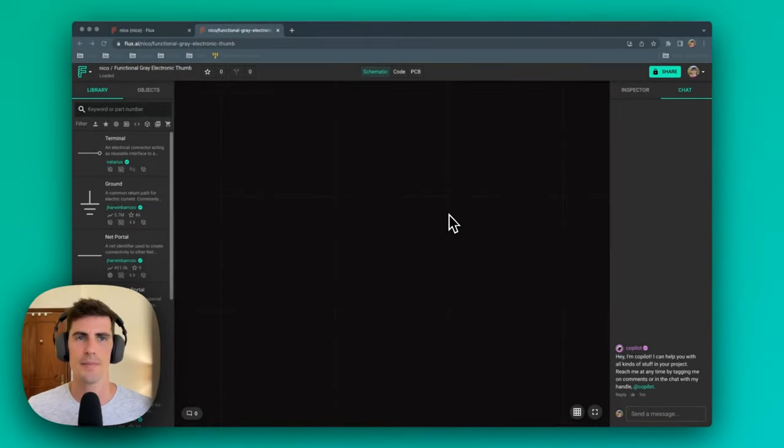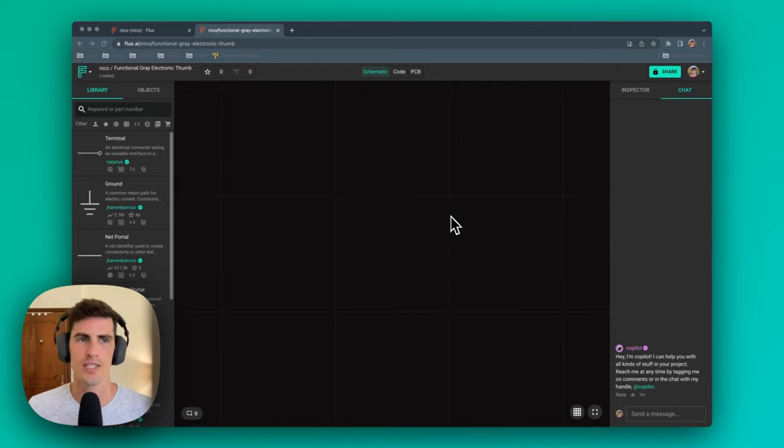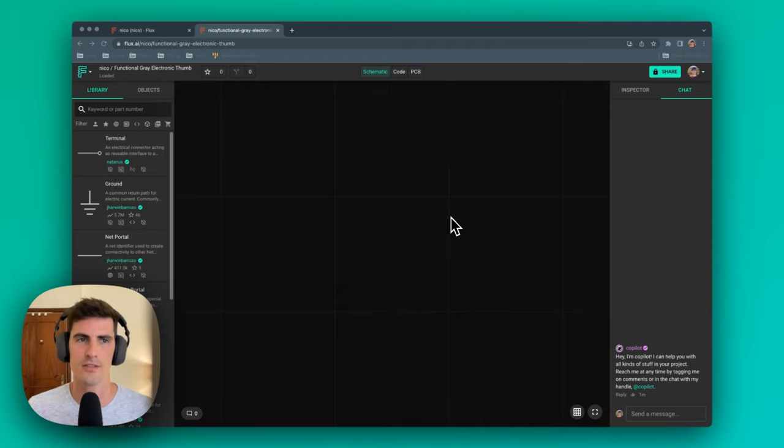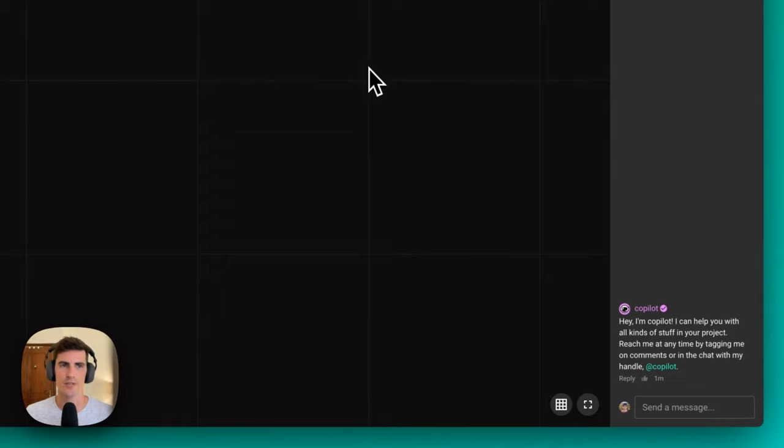First, let's talk about faster design iteration. With Copilot, you can quickly generate new design ideas, explore different design options, and iterate on your designs faster. For example, you can ask Copilot for the list of components needed to achieve a specific use case, or the minimum set of components that an IC needs.